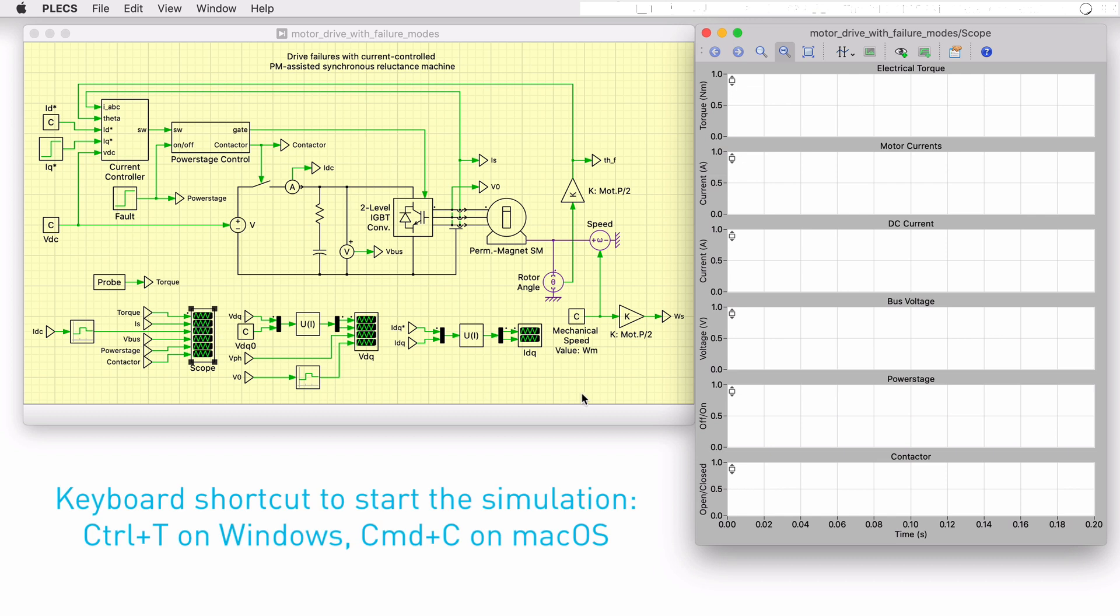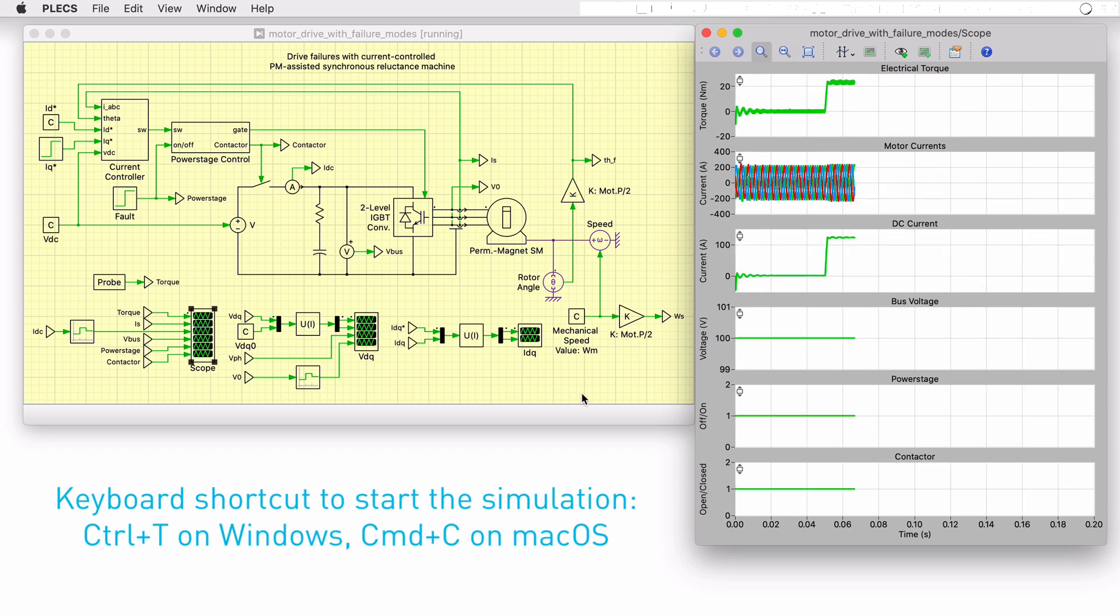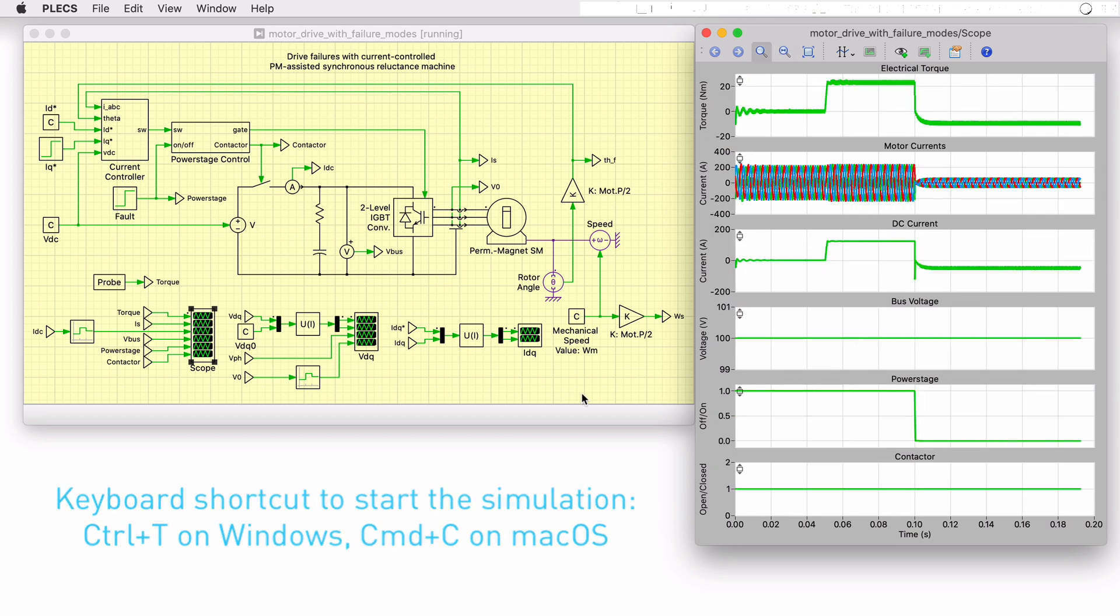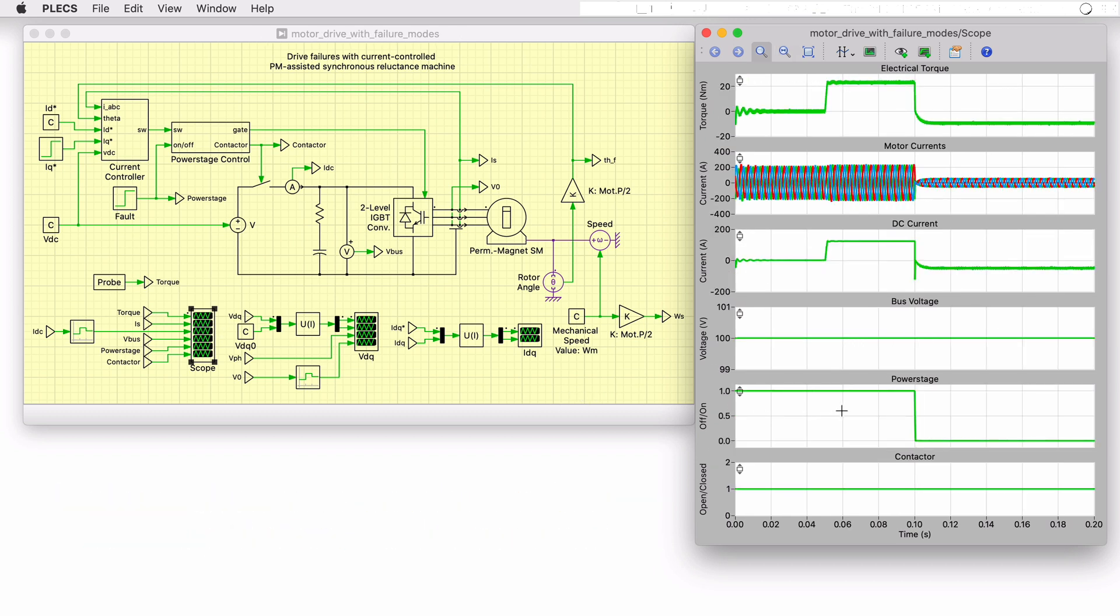If we run the simulation with the model as provided, we can see that halfway through the simulation, a fault is introduced into the system. The power stage is simply turned off by opening all the inverter switches. This results in the aforementioned current flow from the machine into the battery and the braking torque on the load.